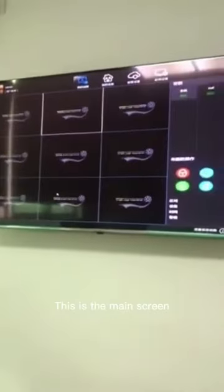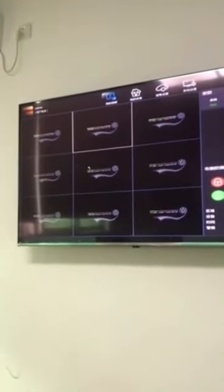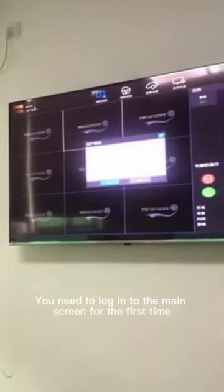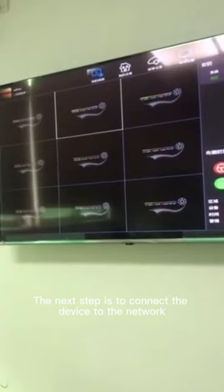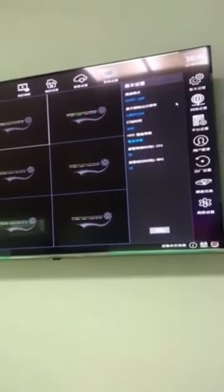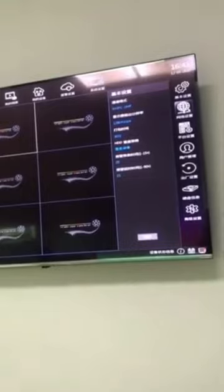This is the main screen. You need to log in to the main screen for the first time. Click on the default account to log in. The next step is to connect the device to the network. Find network settings in system settings. You can fill in the address manually or click to obtain automatically, then click save.